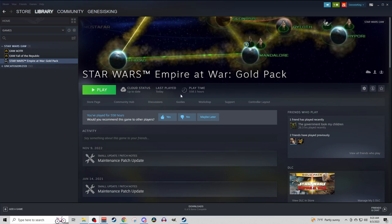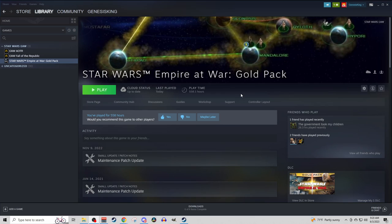First off, I just want to say, if you don't have the Steam version, this is not going to work for you. And also, if you have Star Wars Empire at War, maybe you purchased it on GOG, any of these other platforms, or heck, even have the old school disc version of the game.